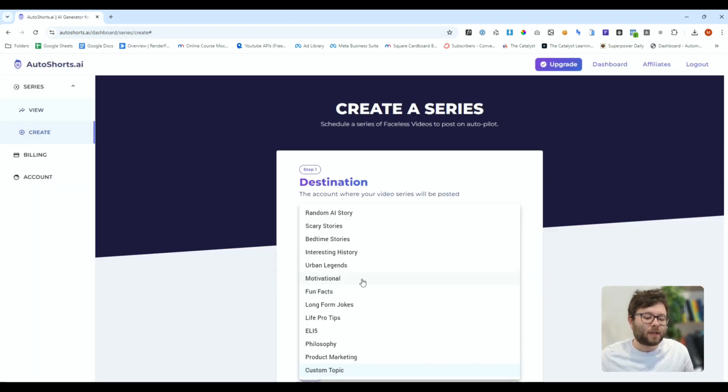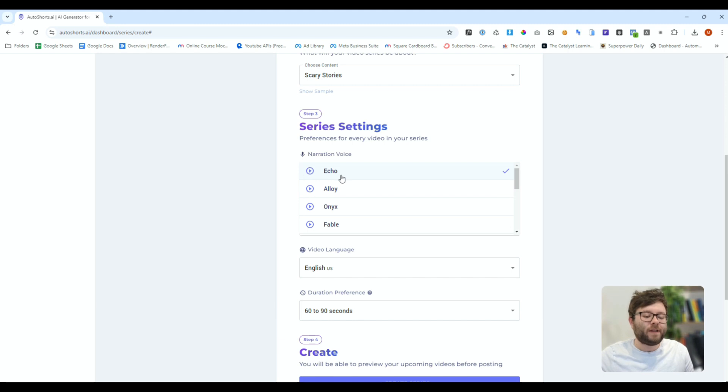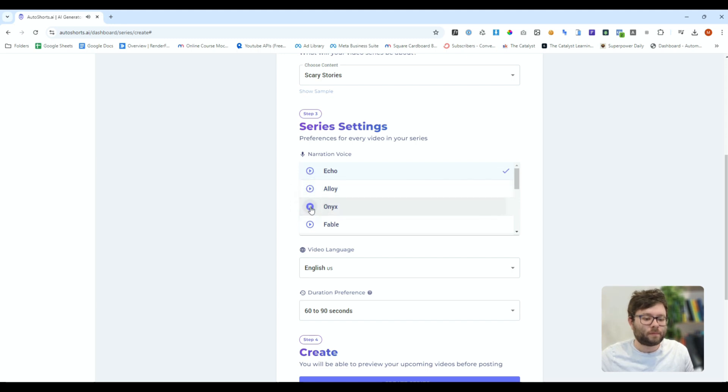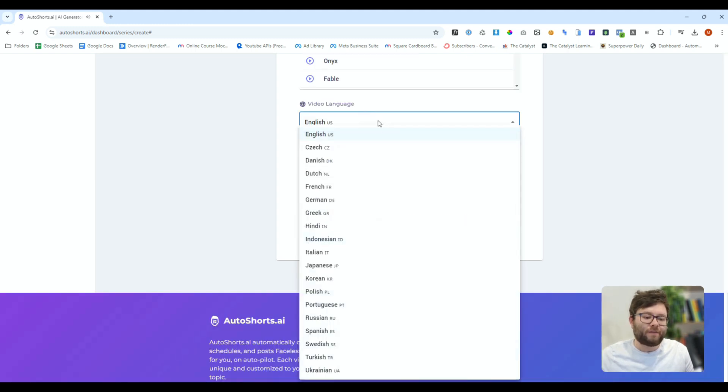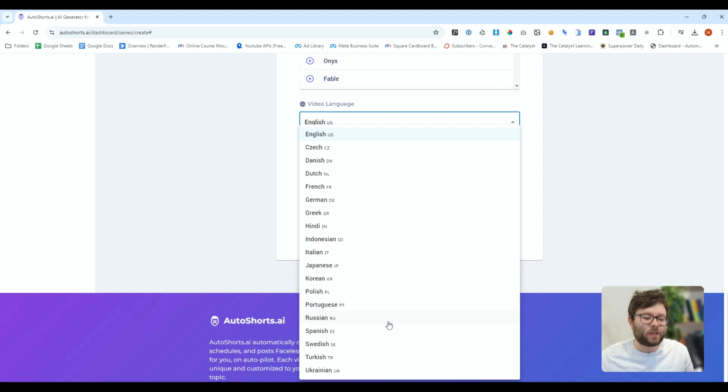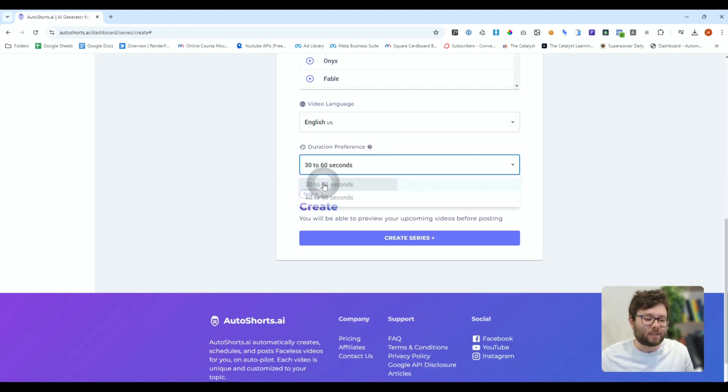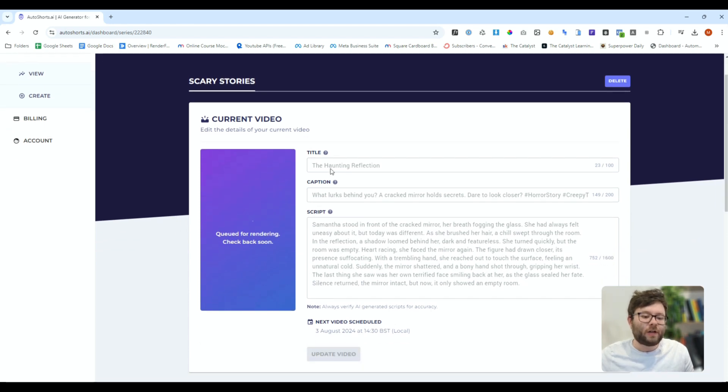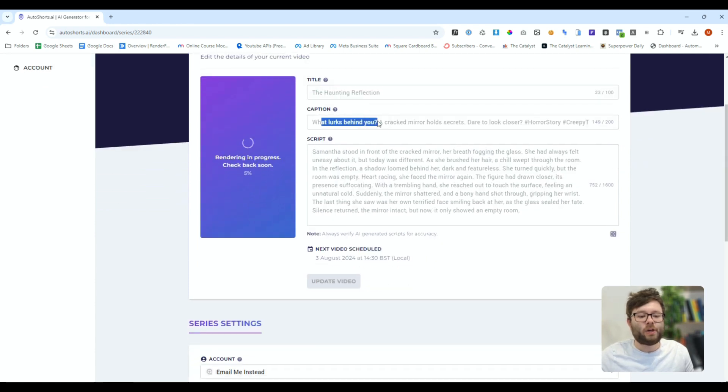Now for this video I'm actually going to go with scary stories and you have different voices you can choose from. We'll go with the echo one. Then you can change the video language to any one of these and we're going to change the duration to 30 to 60 seconds. We'll do create series and now it's creating the video for us.